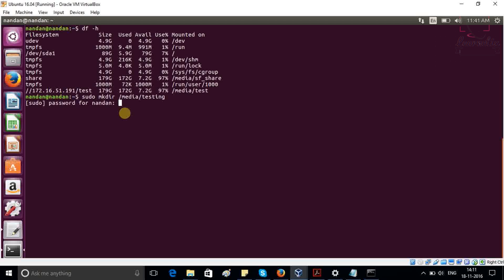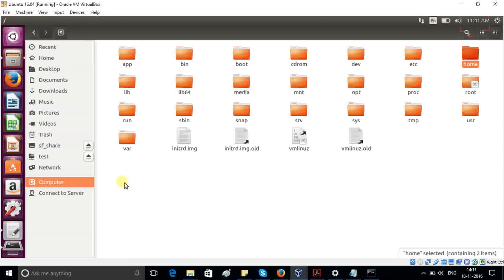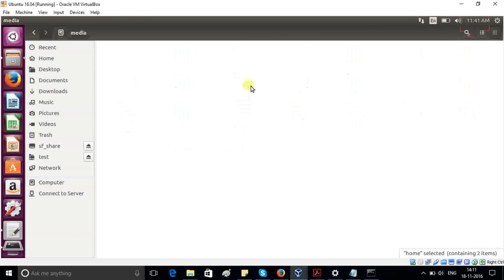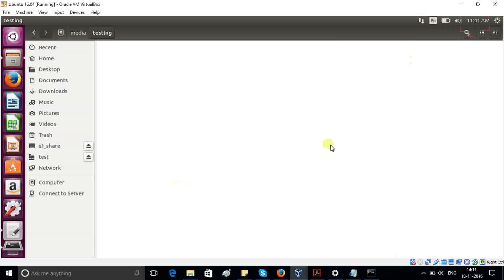Now just go and check inside your media. So click on computer, media, and you can see here that one folder testing is created. But right now we are not having anything inside this testing just because we didn't mount it.